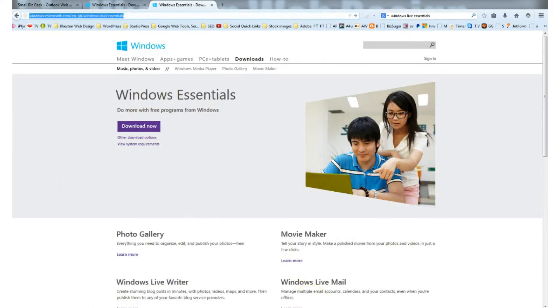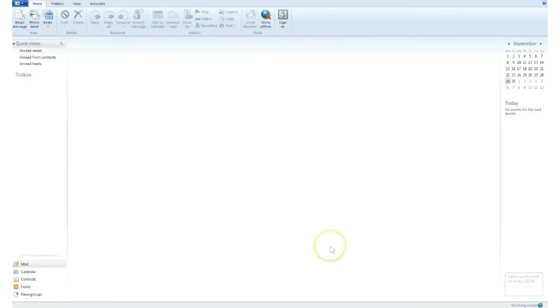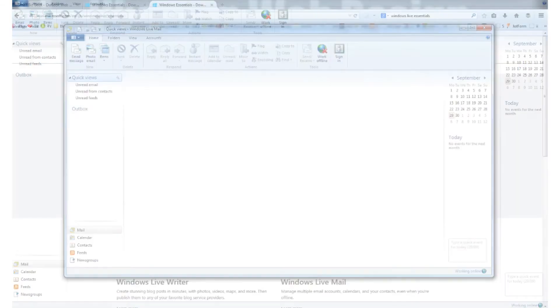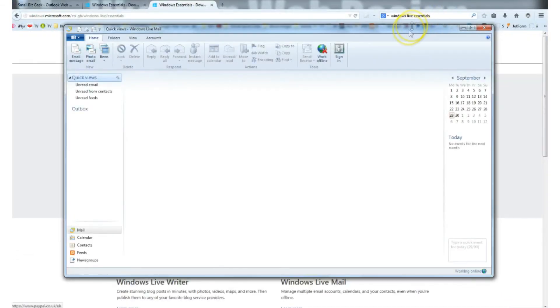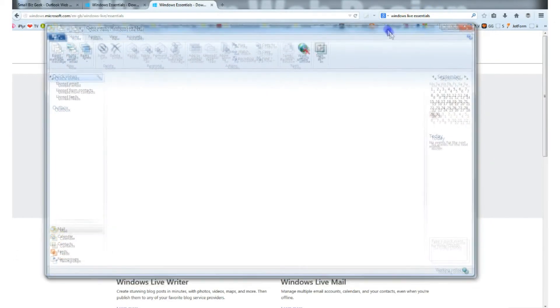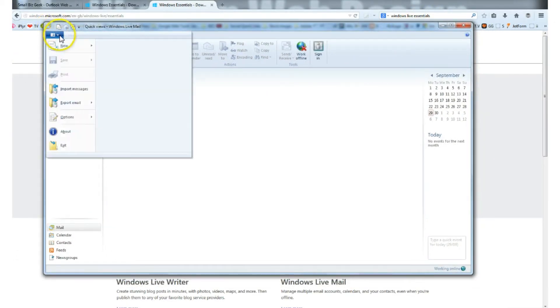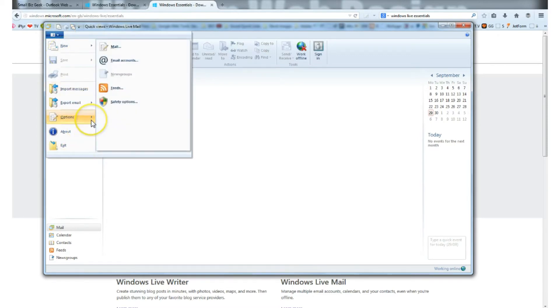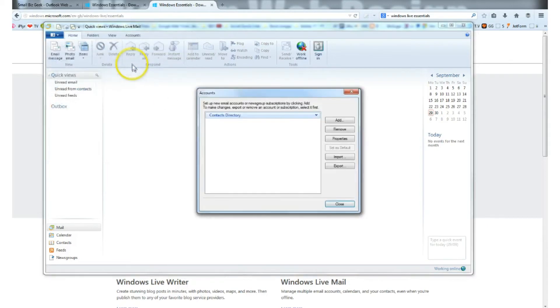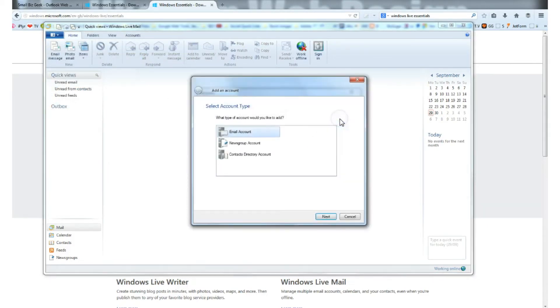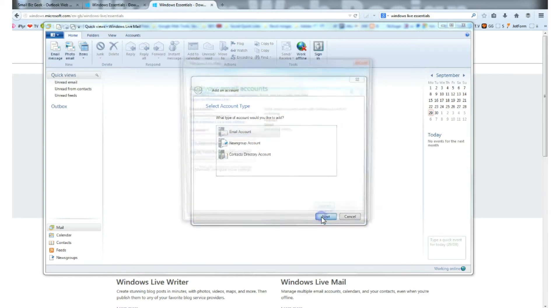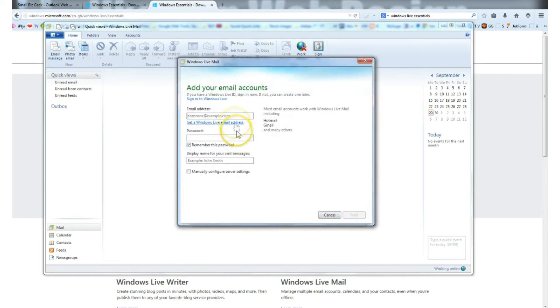Now we want to open up Windows Live. I've already got it open and we want to go to Options and then Email Accounts. Then what we want to do is click Add Email Accounts.